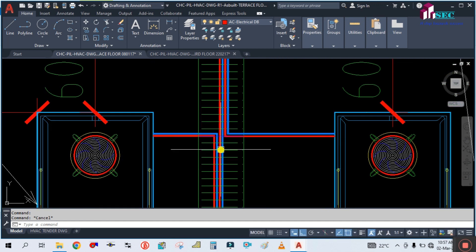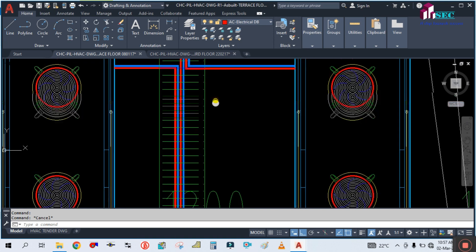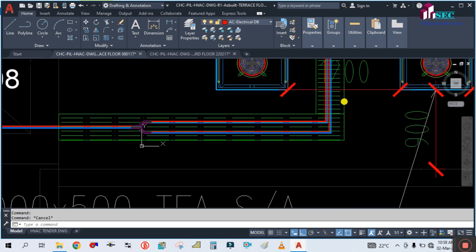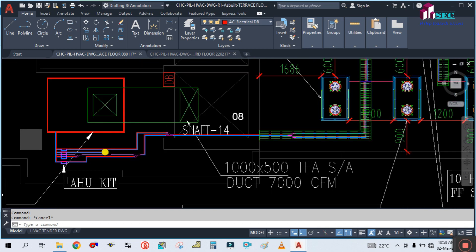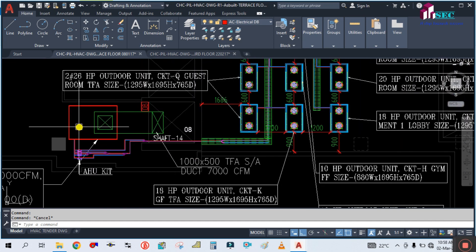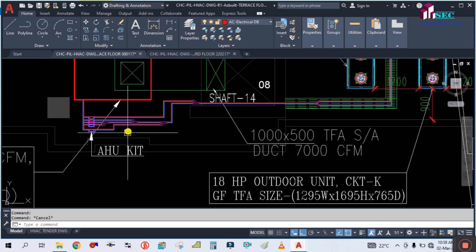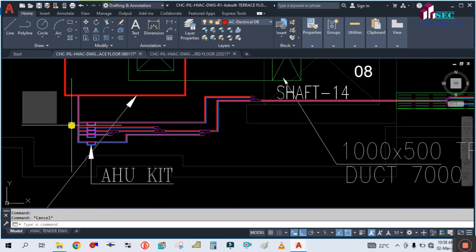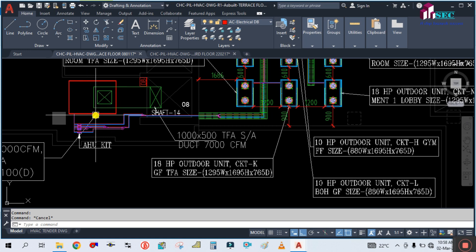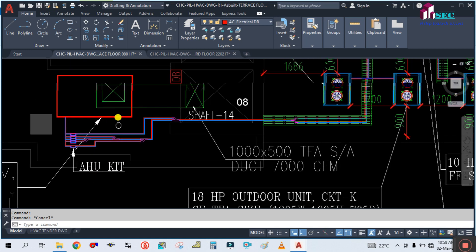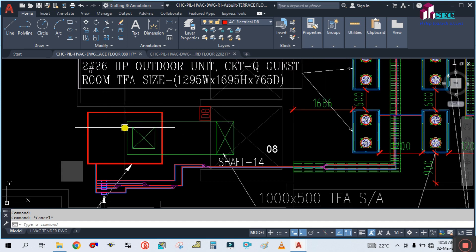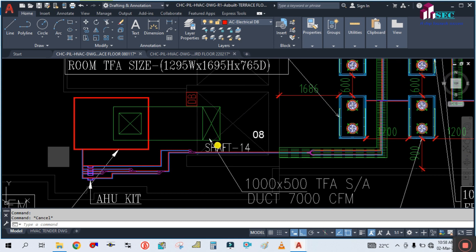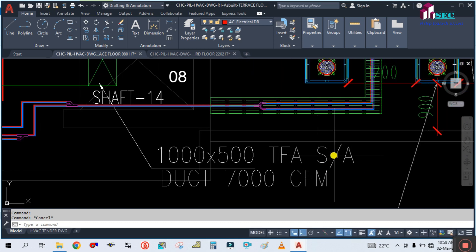All these are pipes from the outdoor unit, connected and going to the shafts. This is actually an AHU — you can see this is the AHU — using fresh air as a pressure unit. This is the fresh air duct, connected to this AHU, and going to the treated fresh air supply air duct.